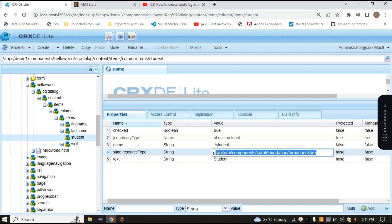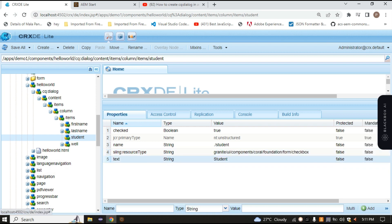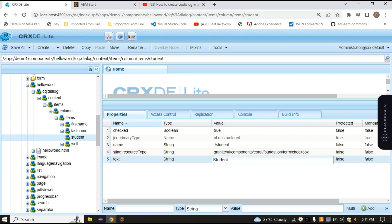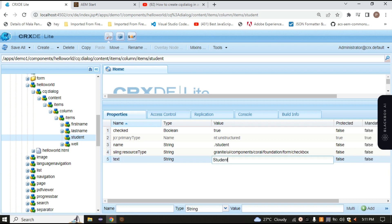This entire path is present inside our libs folder. After that, here we have a text property — which text you want to print in front of your checkbox. I just want this student name, so for that we have to use this property that is text.